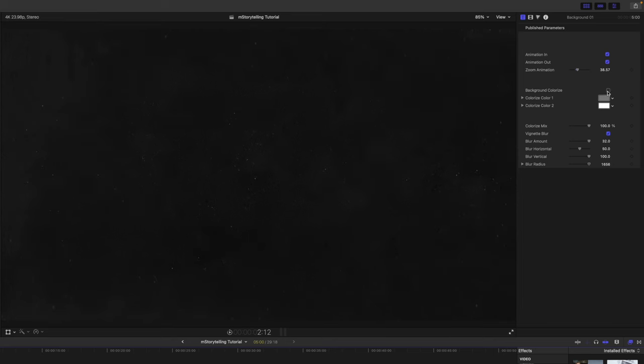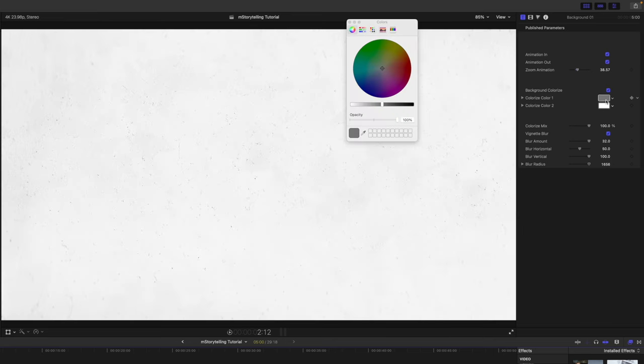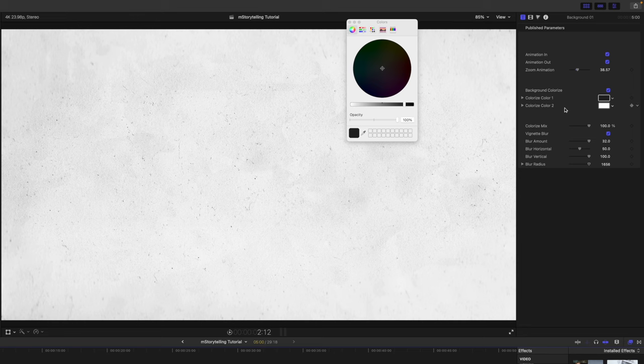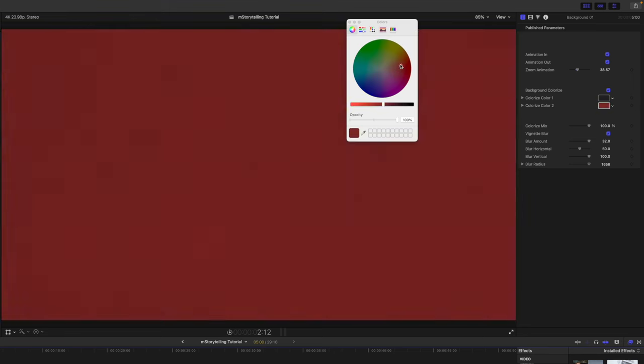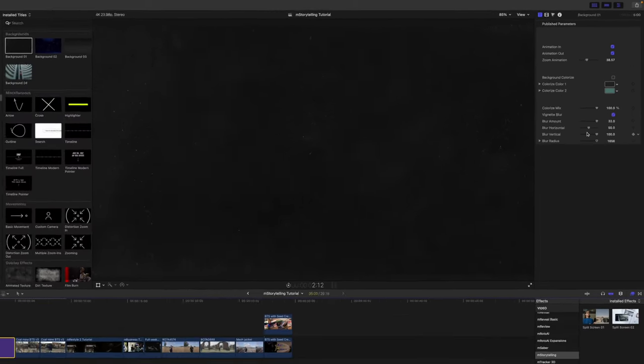We have background colorize. So if you want to change the colors of your background, you do so here. Colorize mix and then a vignette blur and a few other additional parameters beneath.